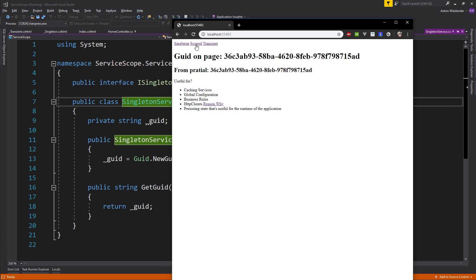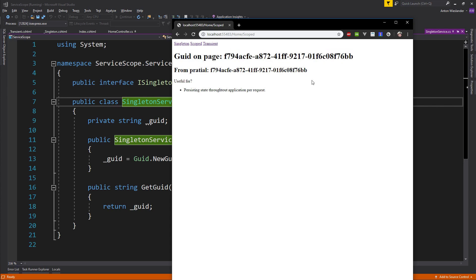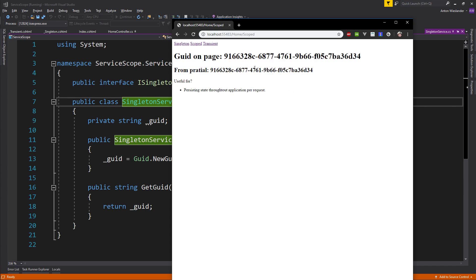Moving on to the scoped one, you can see that in the partial and in the main view we get the same GUIDs. But if we refresh the page, the partials change but they're still the same. This tells us that whenever we use a scoped service for a request, the GUID will remain the same, but if you issue another request, the GUID will change. This means a new object, a new instance is created every time you make a request.